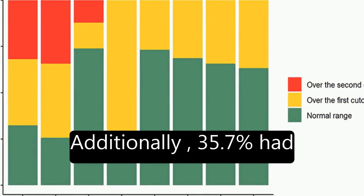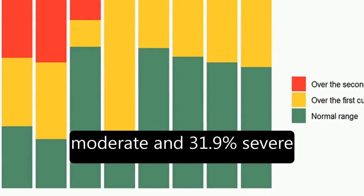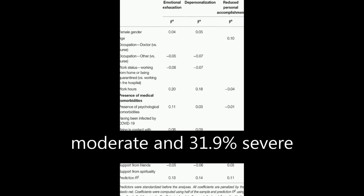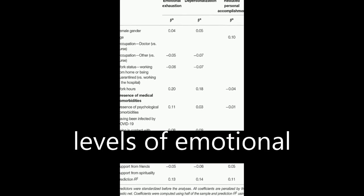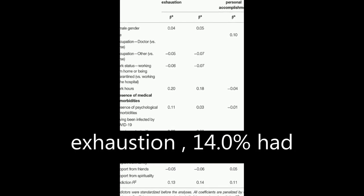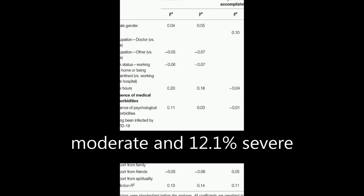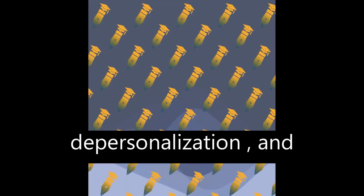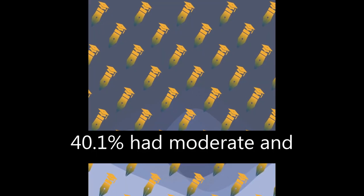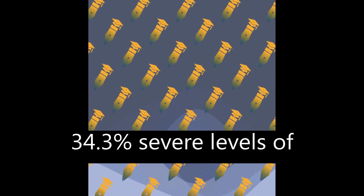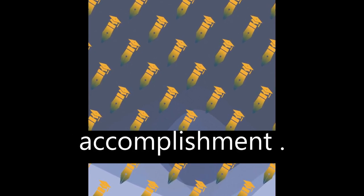Additionally, 35.7% had moderate and 31.9% severe levels of emotional exhaustion, 14% had moderate and 12.1% severe levels of depersonalization, and 40.1% had moderate and 34.3% severe levels of reduced personal accomplishment.